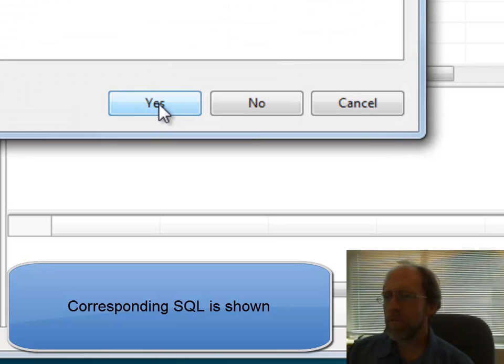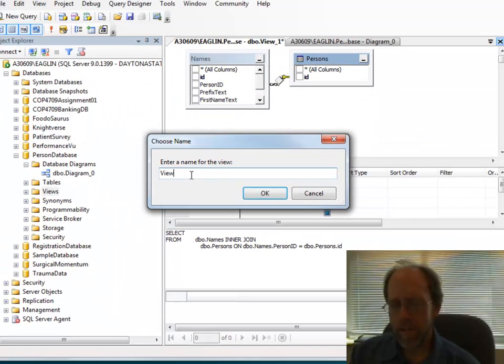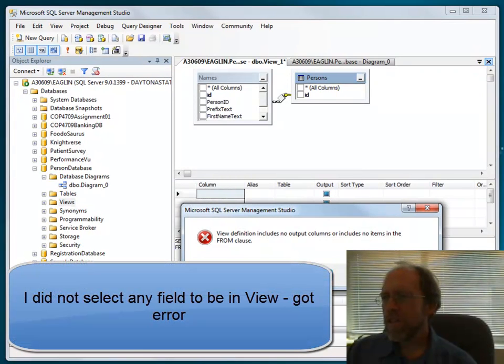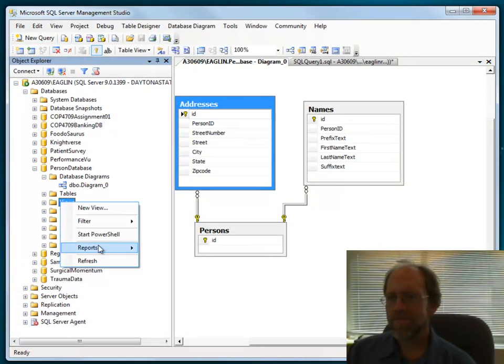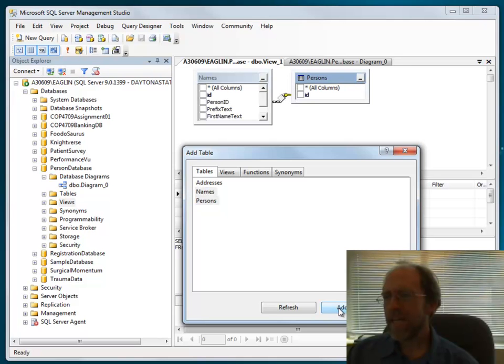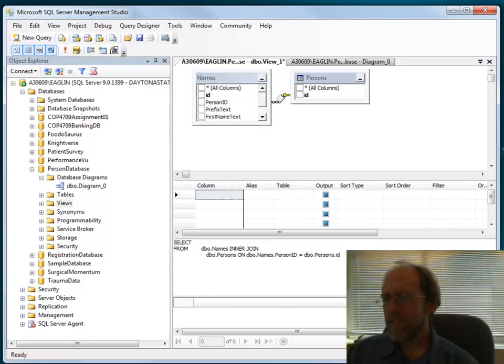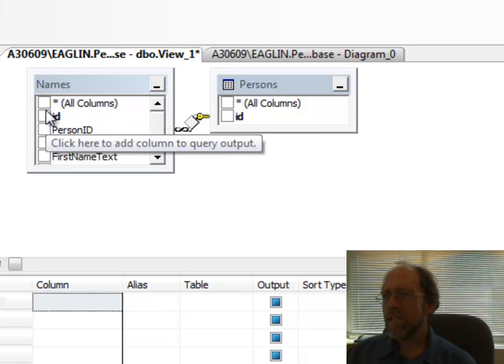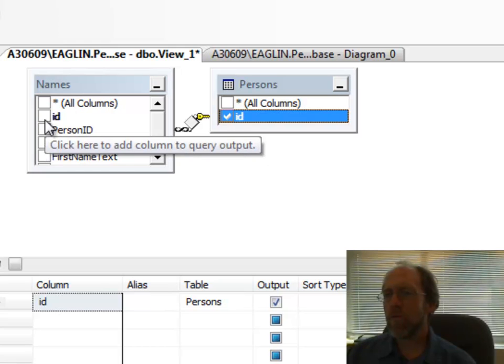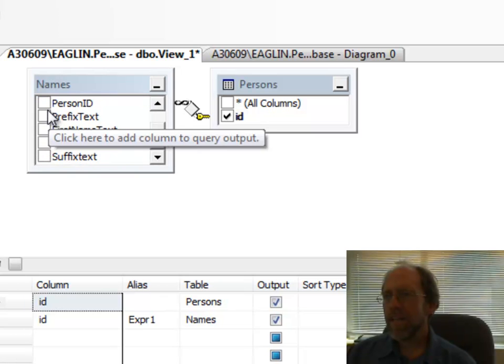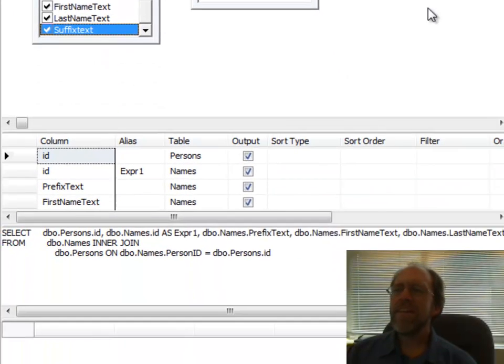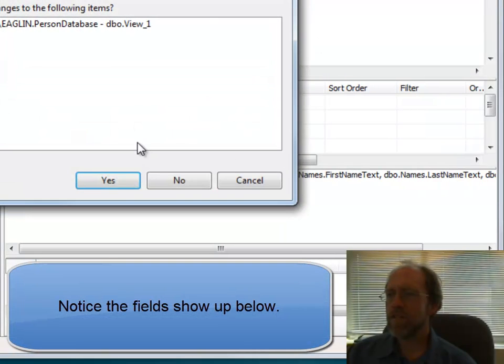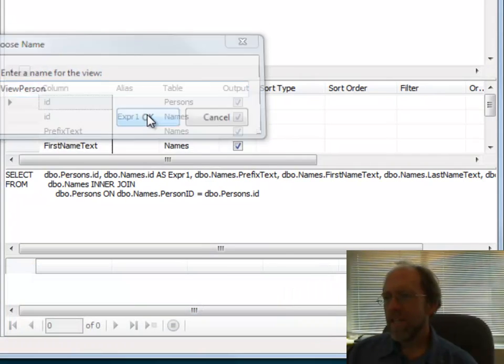Once I close this, it's going to ask me if I want to save it, which I do. I'm going to call this View Persons. I closed, canceled out the save. Let's try it again. New View. Names, Person, Add, Close. Right there. That is my view. I have to tell it what columns I want. I'm going to want this ID, which is the person, and then I want this ID. I don't need the person ID because it's pointing to that. But I also want the prefix, the first name, the last name, and the suffix. So all those pieces are in there. Now I can go ahead, since I hadn't selected any of them before, I can now go ahead and close this. I'm going to call this now View Person.